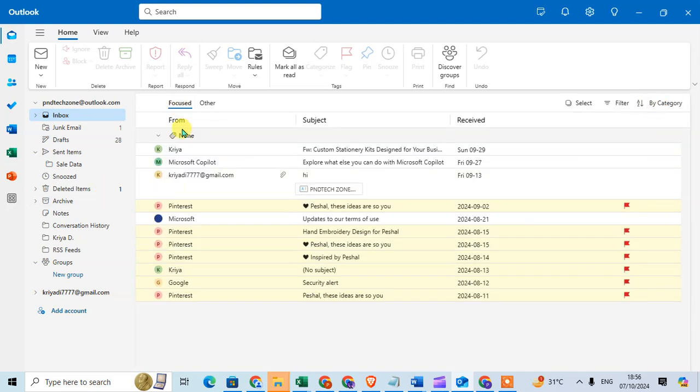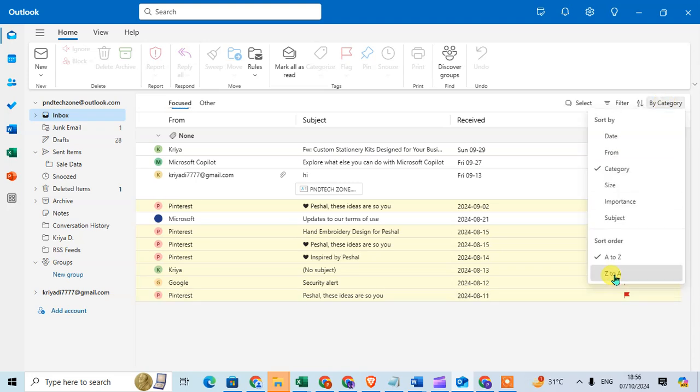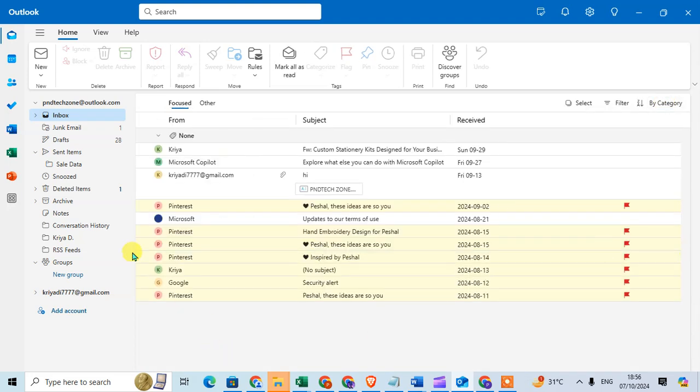If you want A to Z order sort you can select it, or Z to A, you can set your Z to A order. So this is how you can sort your emails in new Outlook.